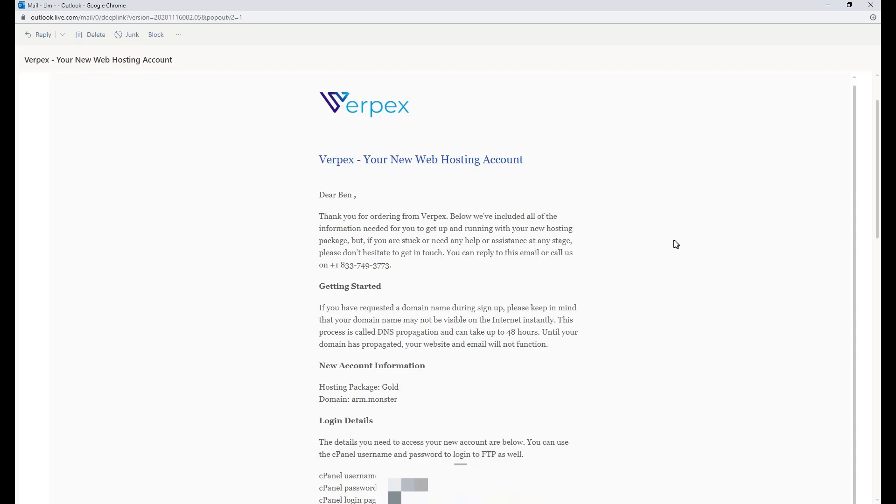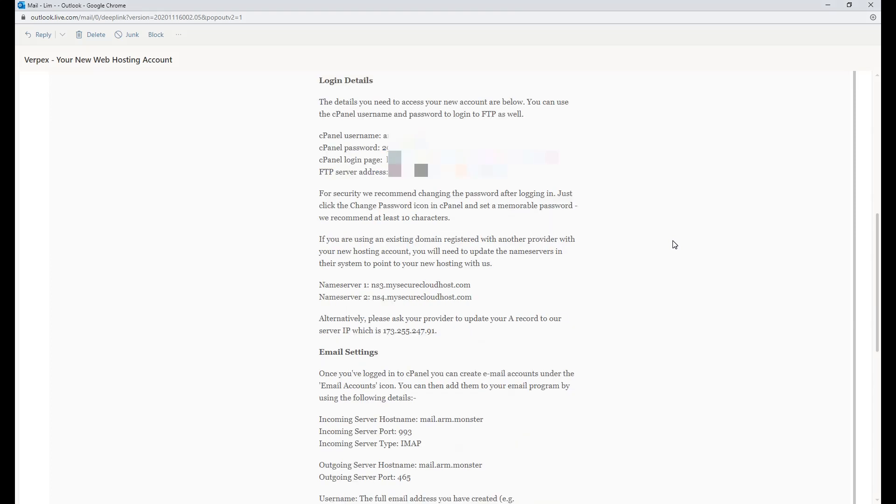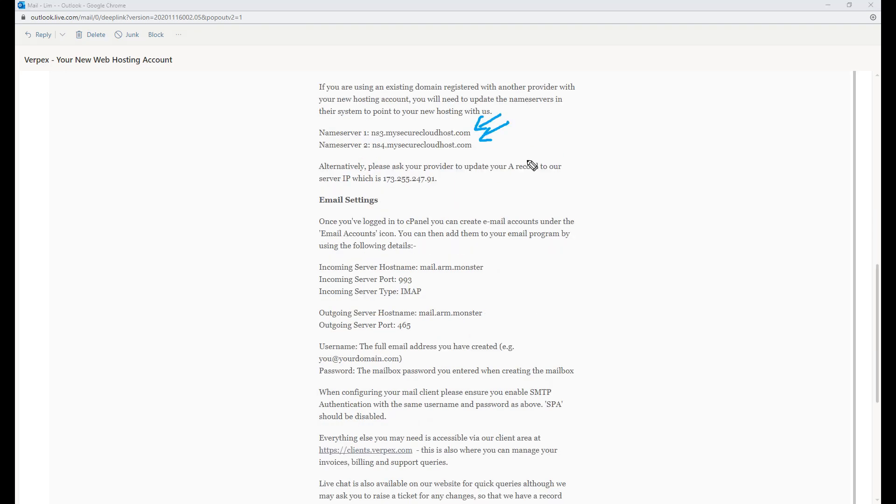Meanwhile, you will receive an email from Virpex with your web hosting details. This includes your cPanel login details, name server to point to, FTP logins and so on. If you purchase the WordPress plan, then WordPress login should be included.